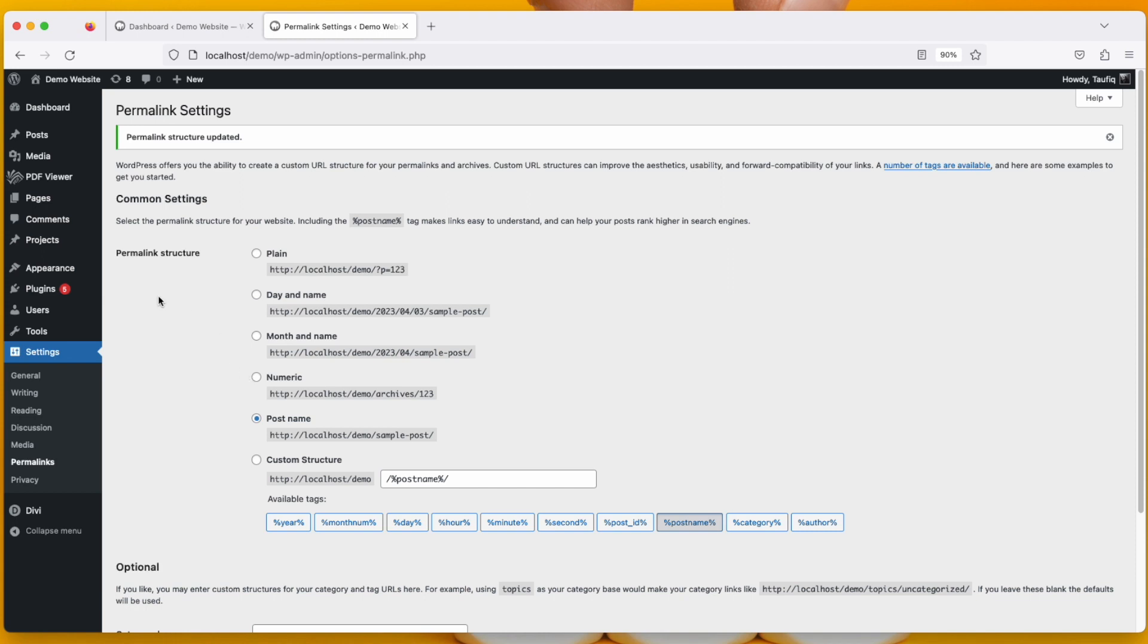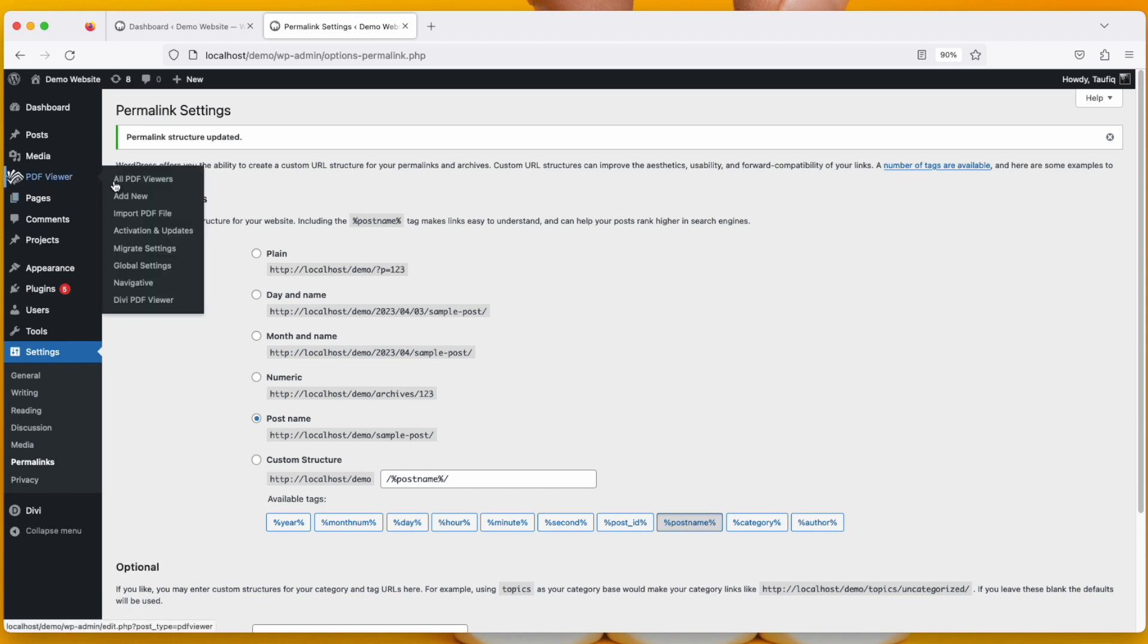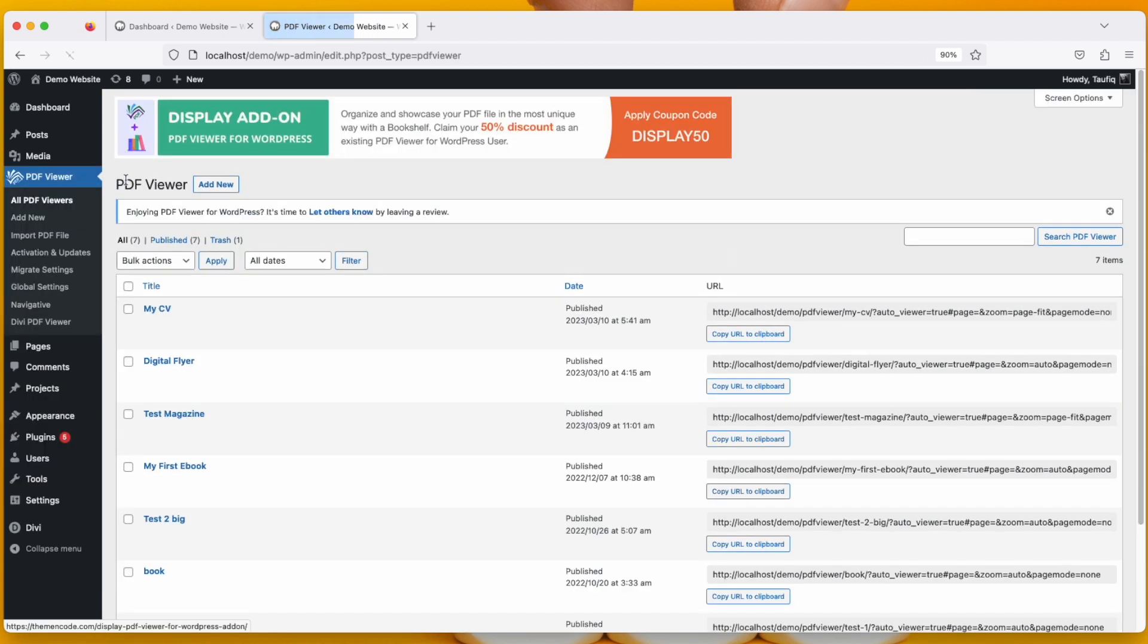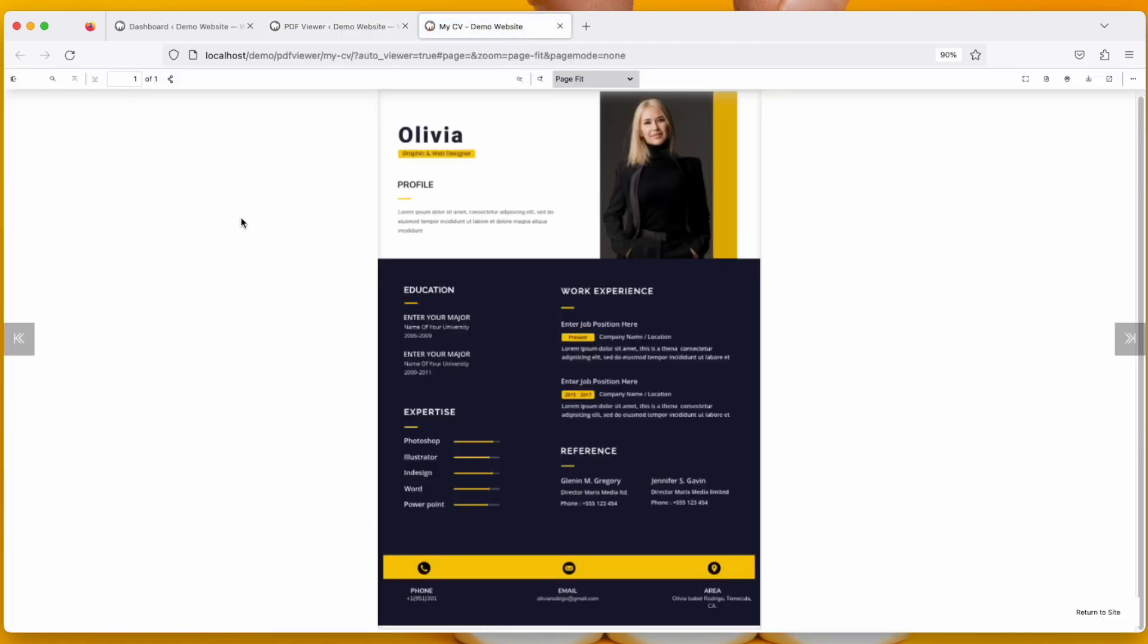Now when you go to PDF viewer and I open any of my PDF viewers, you can see now my PDF viewer is loading. Before resetting the permalinks, this was showing a 404 not found page, but now this is loading.